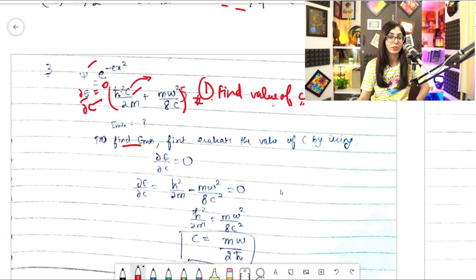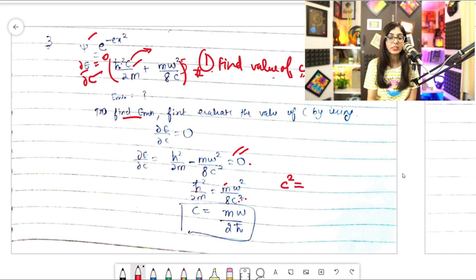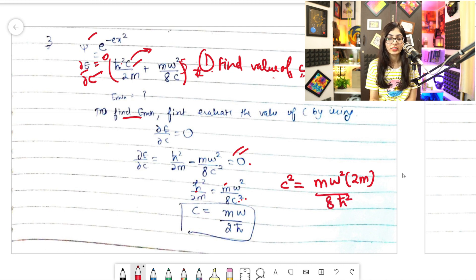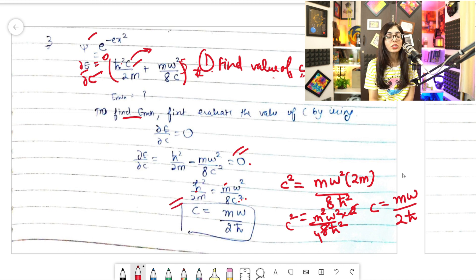Now set this equal to zero to find c: ℏ²/2m = mω²/(8c²). Solving for c²: c² = m²ω²/(4ℏ²) · (1/4) ... working through the algebra, c² = m²ω²/(4ℏ²), so taking the square root, c = mω/(2ℏ). This value of c matches what was expected.